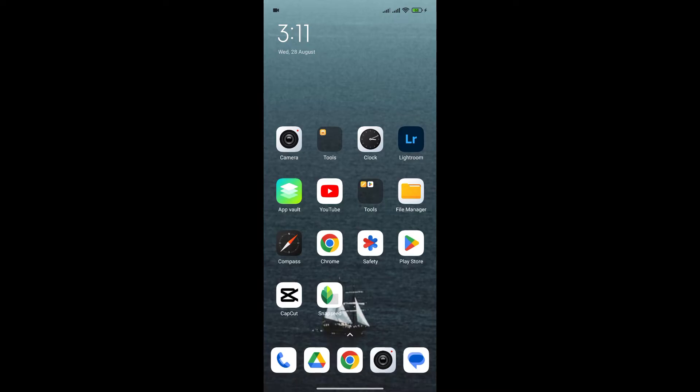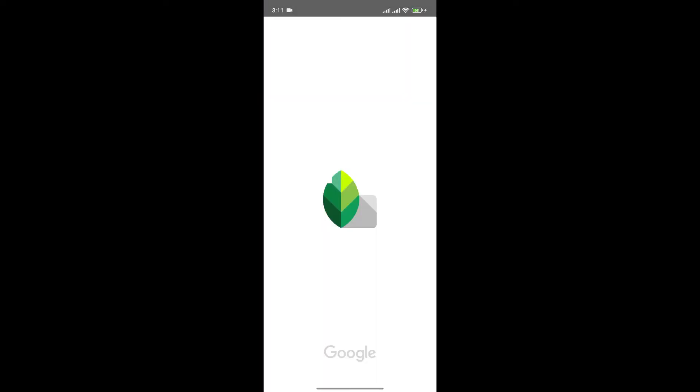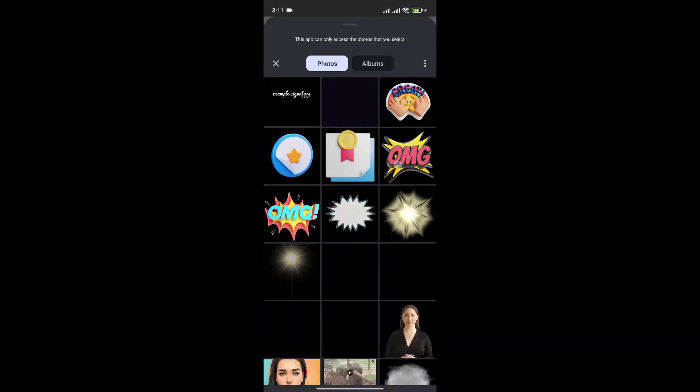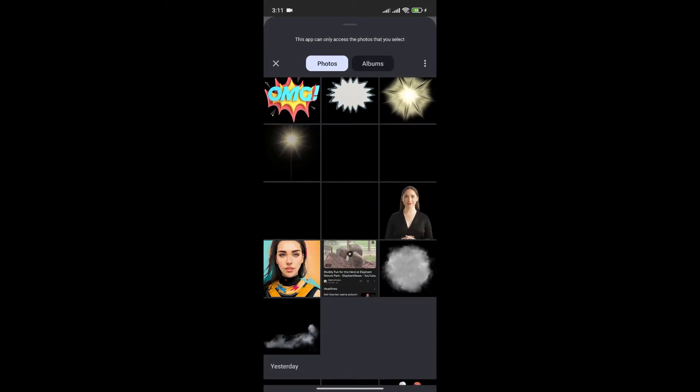At first, open the Snapseed app. Here, click on the plus icon to add the photo. For now I'll choose this photo.